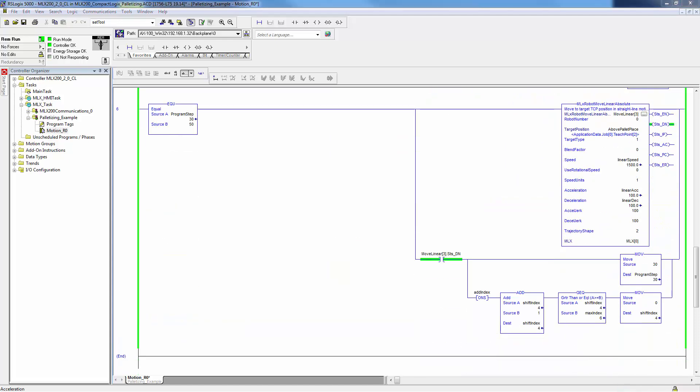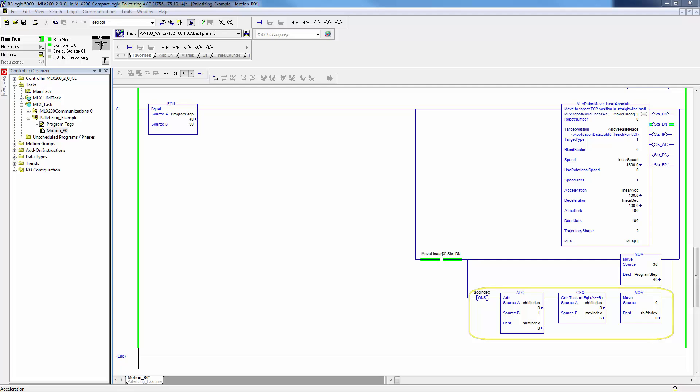Finally, a linear motion is used to move the robot back above the pallet place position and the current offset index is incremented. If the incremented value is larger than the max index, we will set the index to zero. Now let's look at a simulation of this program running.